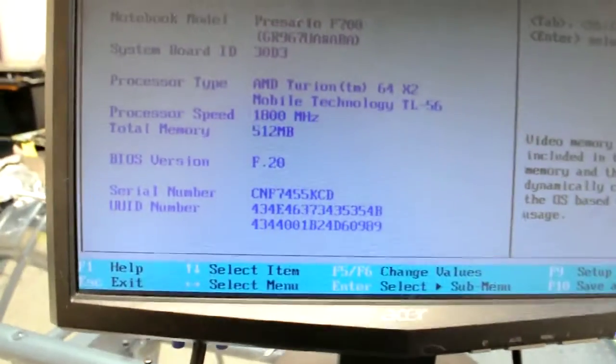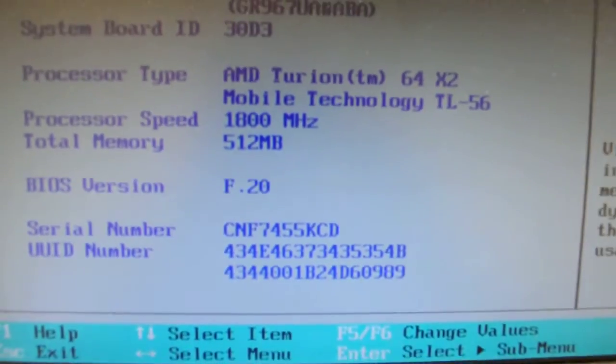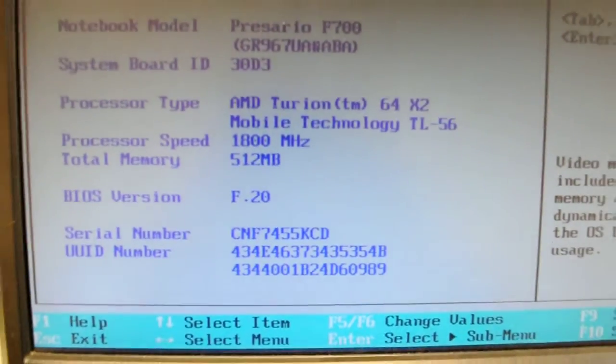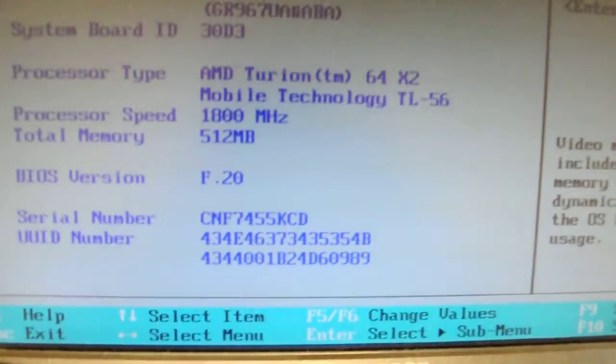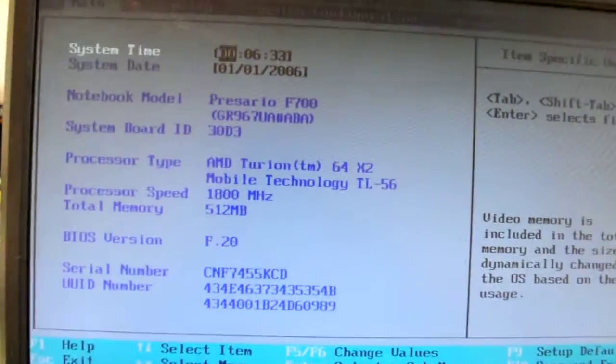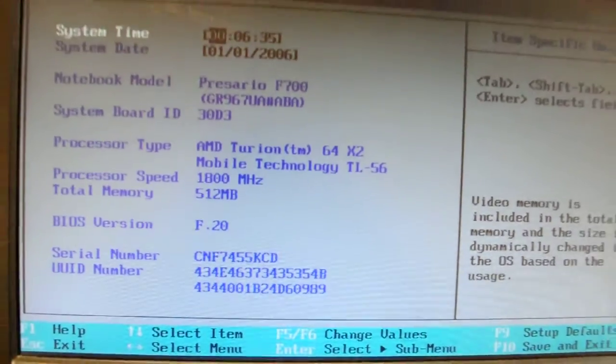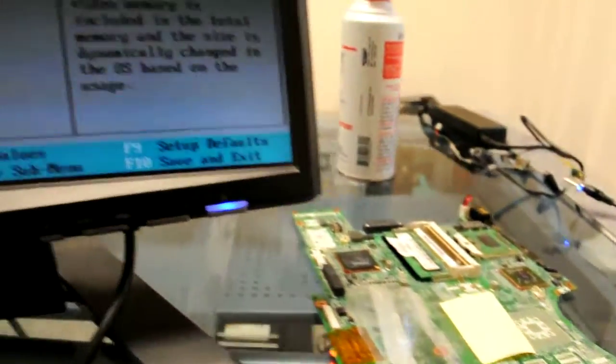All right, so now we have our third and final board here booted up, and there's our serial number and everything. So we'll go from there and say that these are working.